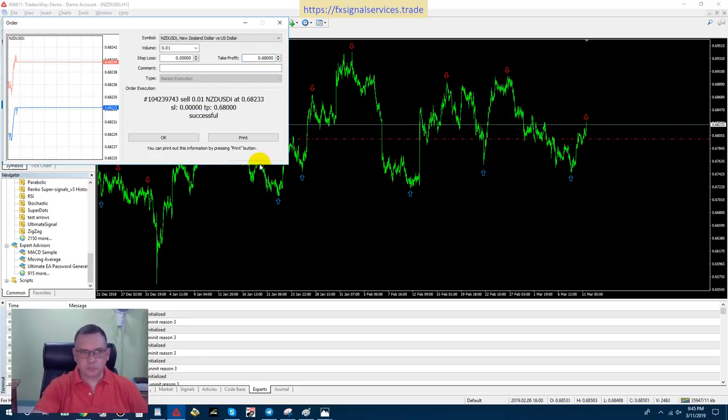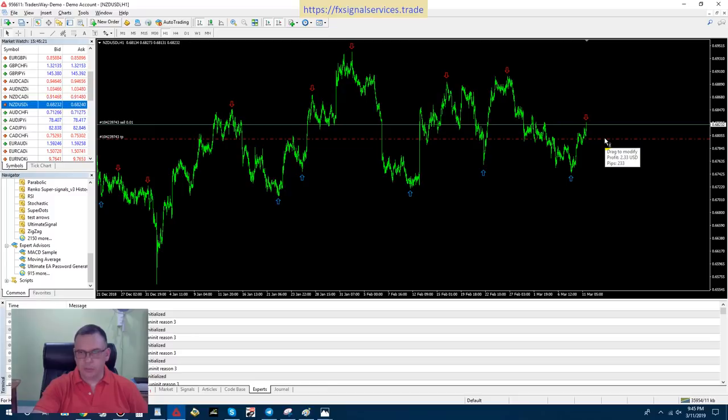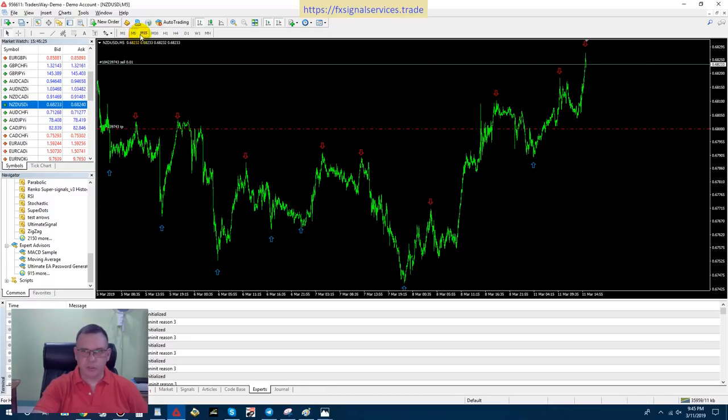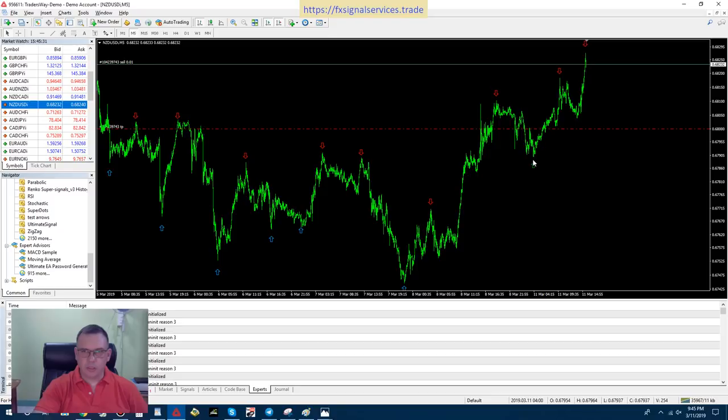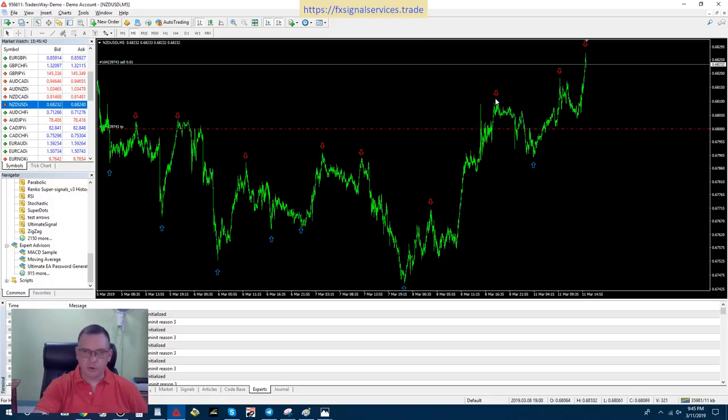And then right here if you look on this chart, it says 233 pips. That's perfect. Even if you look at a five minute chart, we see that between this up arrow and this arrow is your room to travel. This is the area we expect it to go back down to.